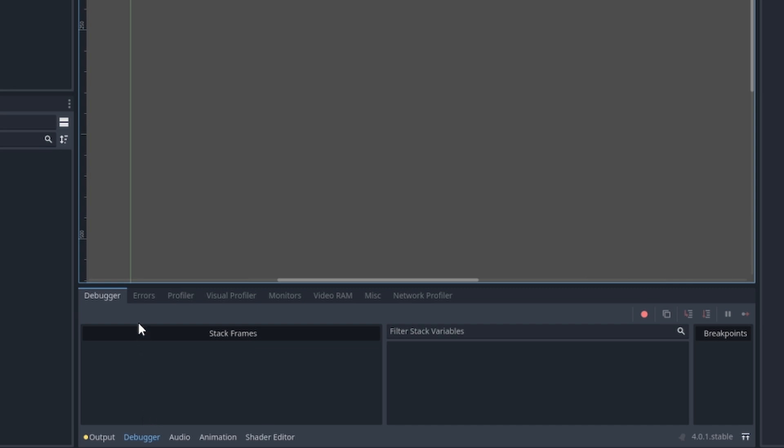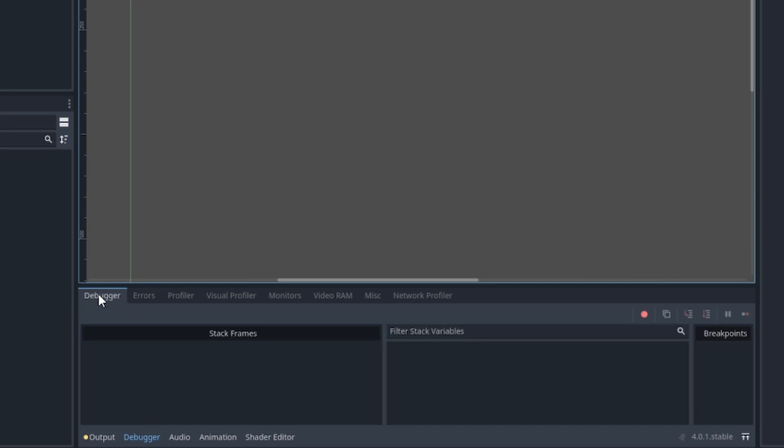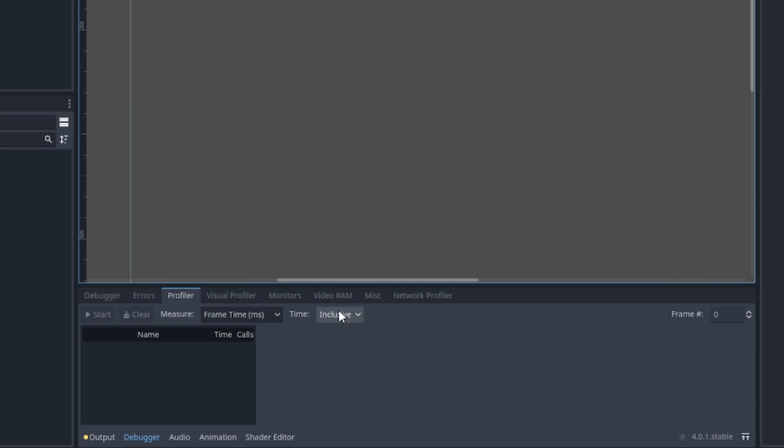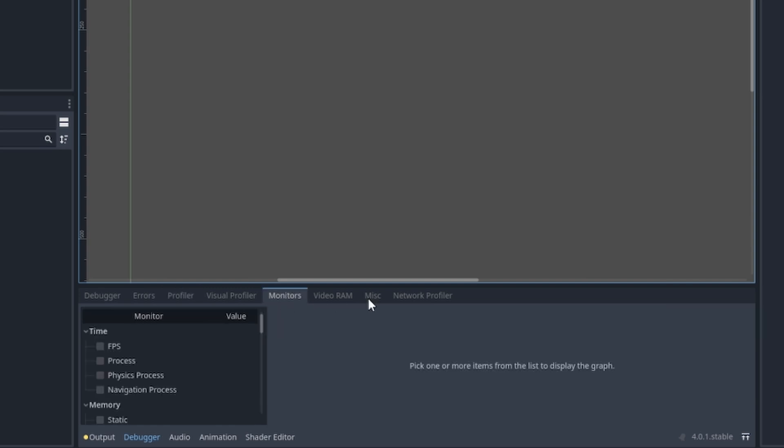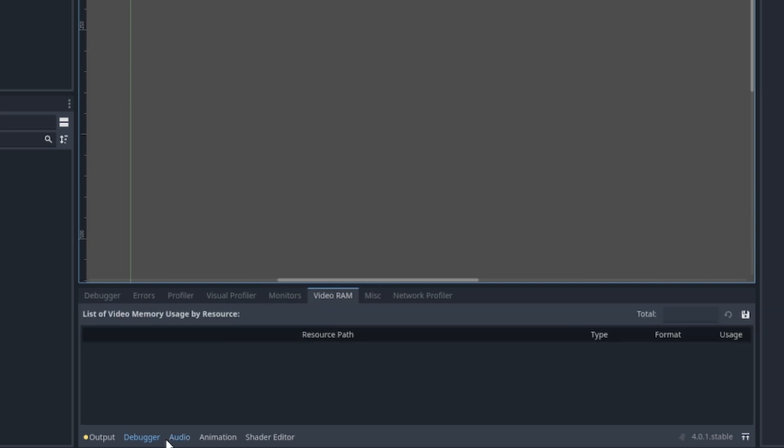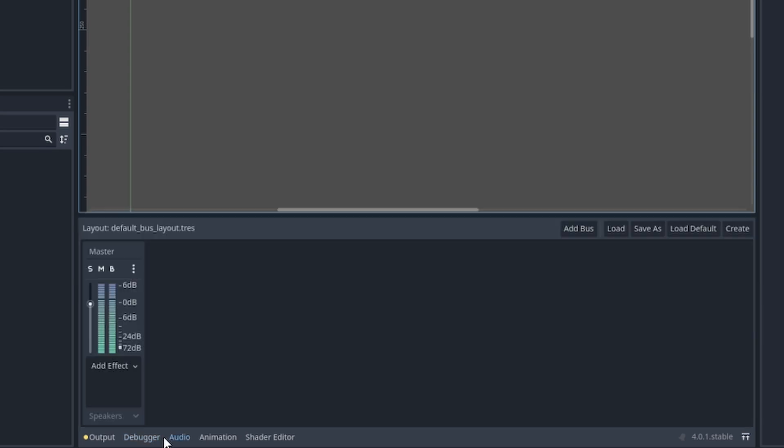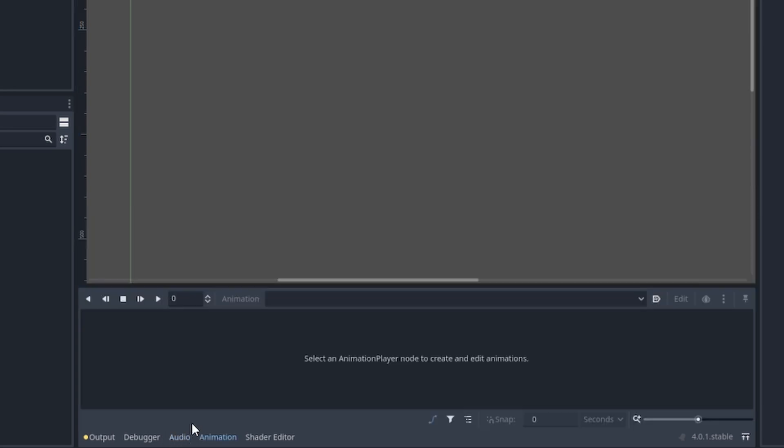So when you're running your script or you're running your project, you will see any bugs or errors pop up here and you can then take the right amount of steps to fix those bugs and errors, or you can just monitor your computer stats. The audio mixer is used to edit audio files.